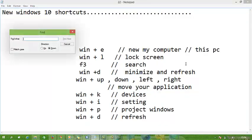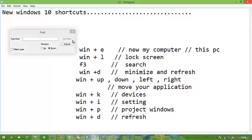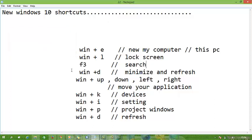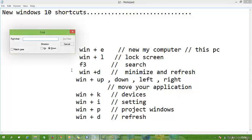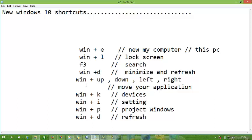Next, Windows plus up, down, left, and right arrows move your application. As I open the Notepad application, when I want to move it easily, I use Windows plus arrows.